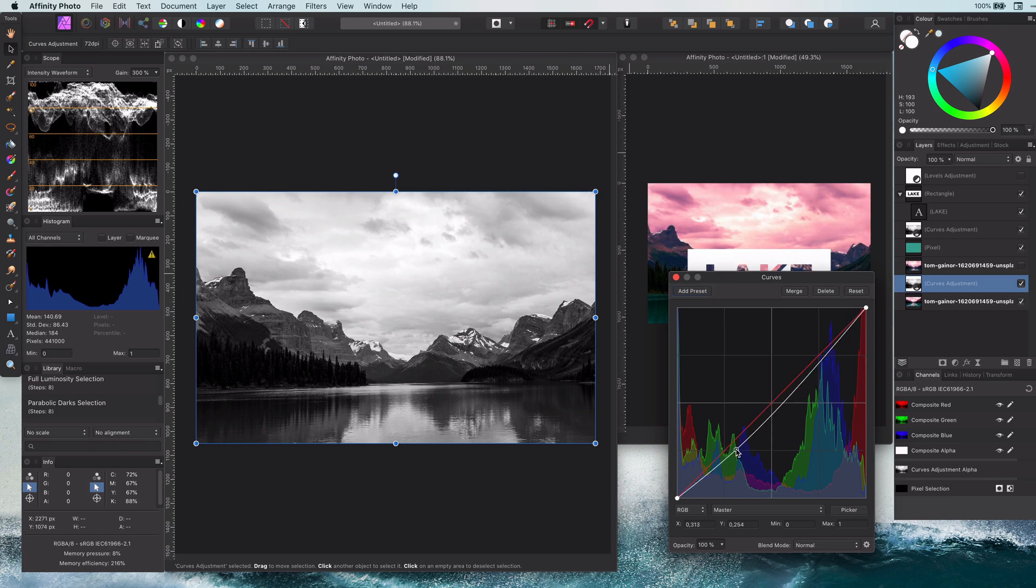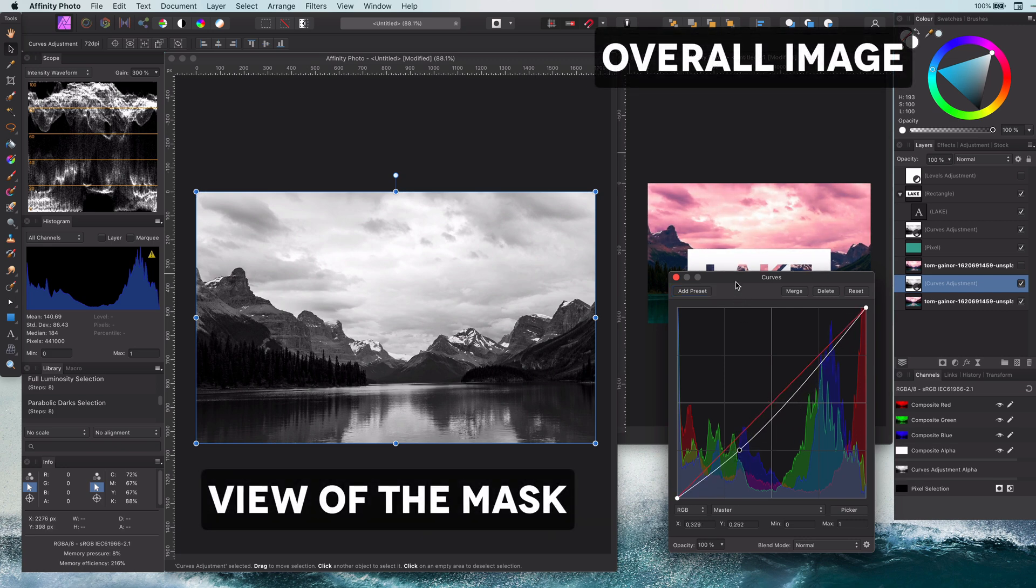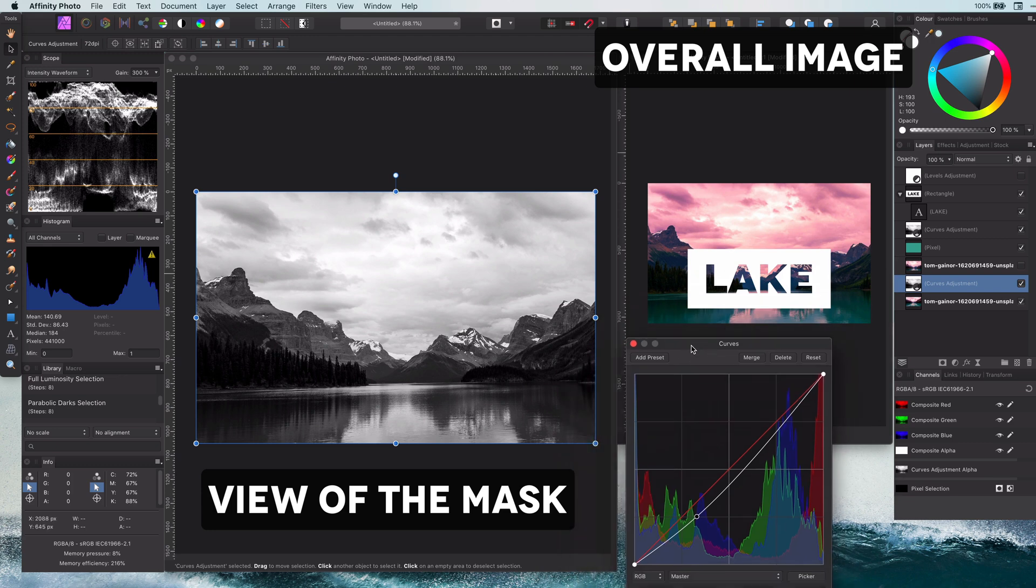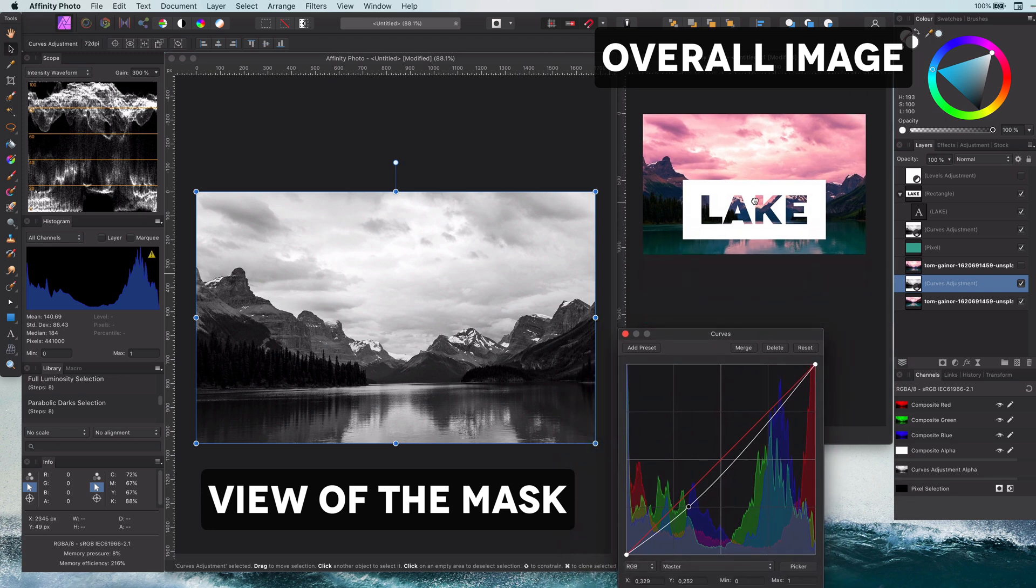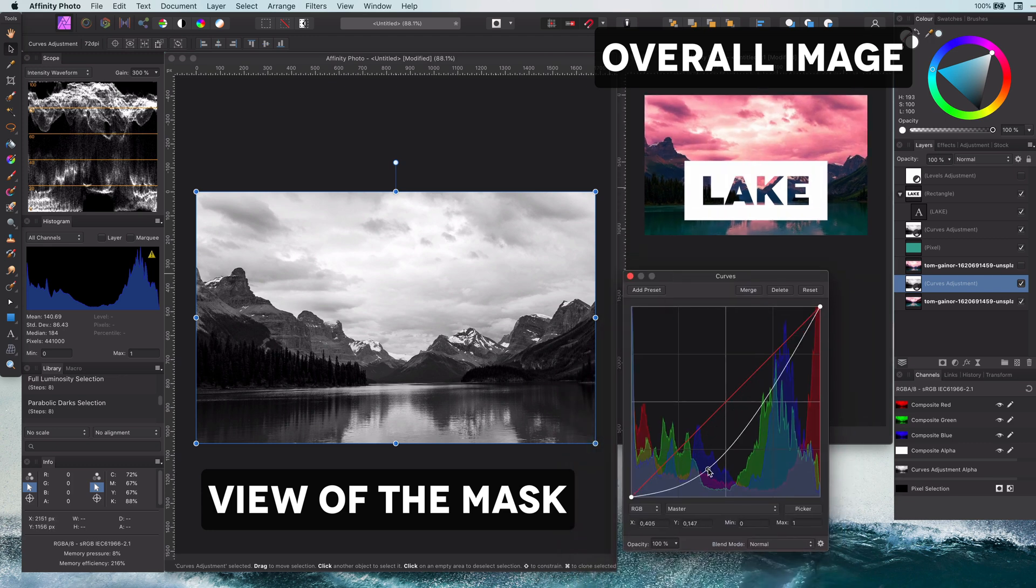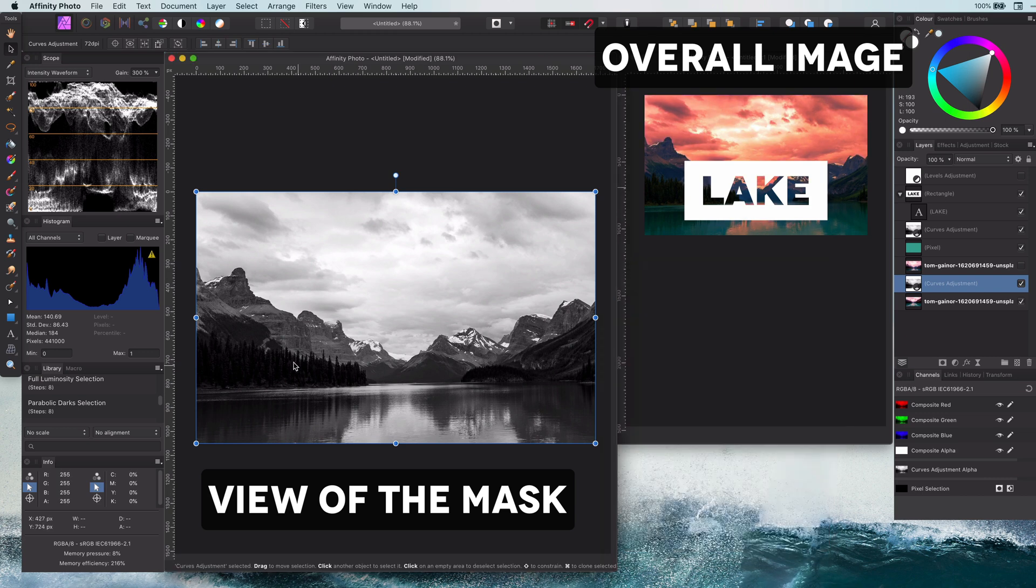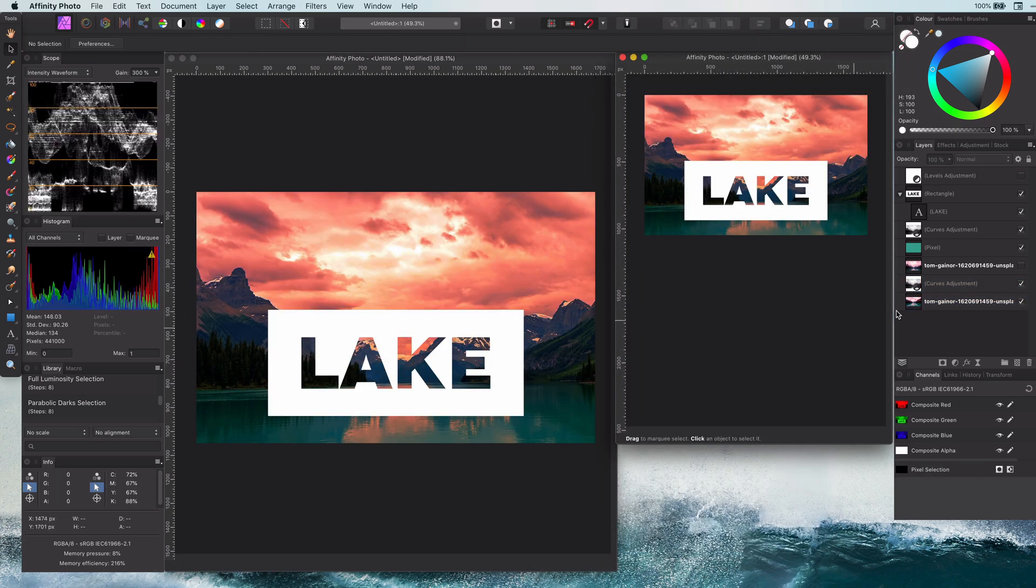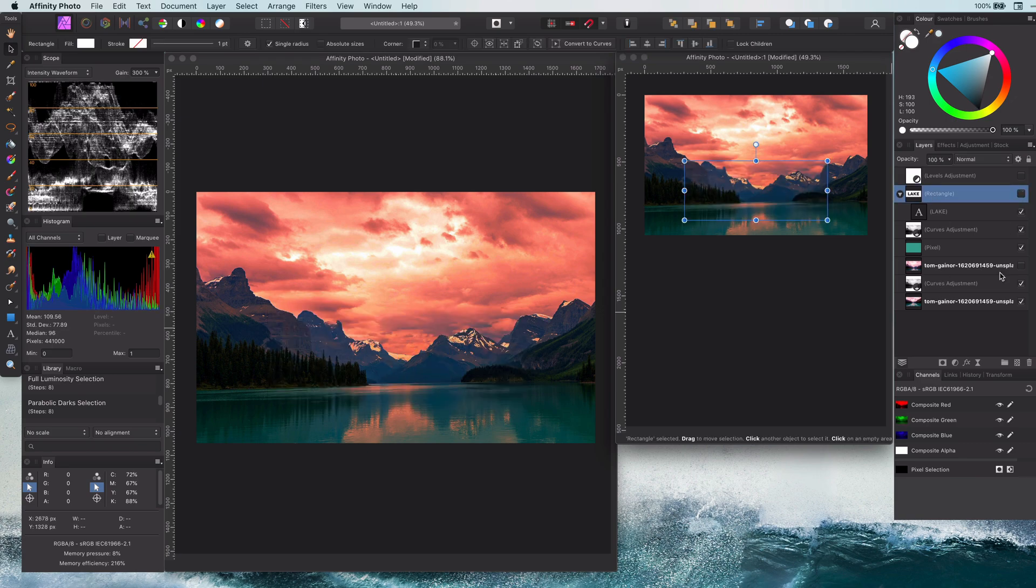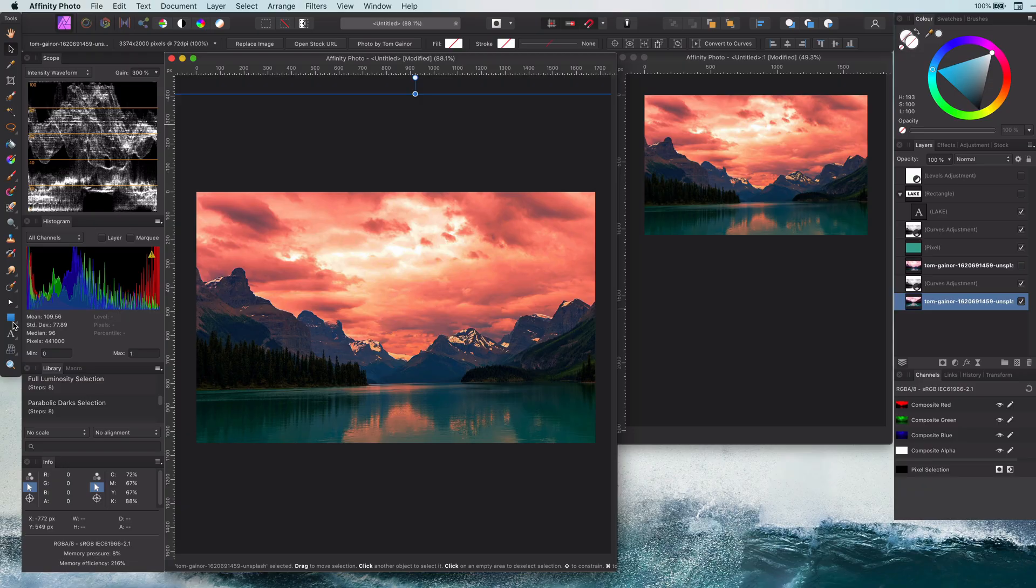This also shows another advantage of using the separated mode. As you can see, we now have a view, but we also see the overall effect on the image while I'm changing the curves layer.